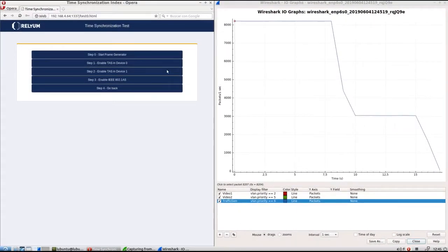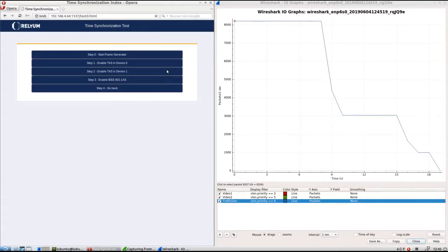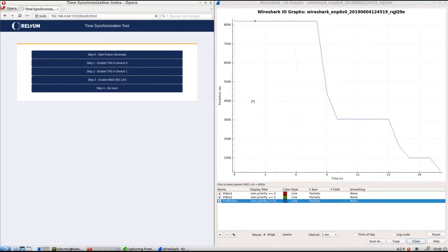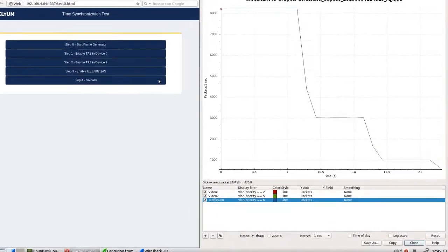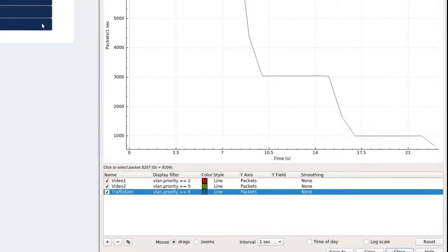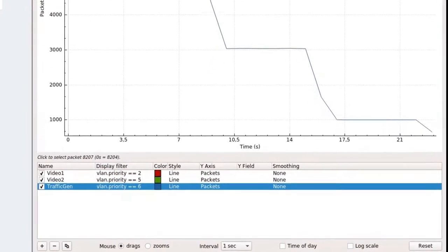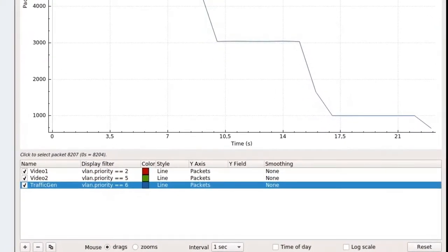Click on Enable TAS in Device 1 button to launch the Time Aware Shaper in the PCIe card. The configuration set also defines a 20 ms cycle divided in 4 slots and reserves 1 slot to Priority 6. However, as there is no synchronization between the PCIe card and the evaluation board, the transmission cycles of both devices are displaced in time. Some packets are not received during the correct time slot and are dropped, resulting in an additional bandwidth reduction.